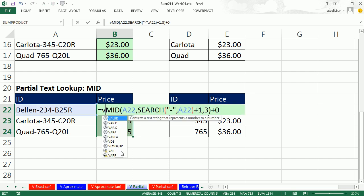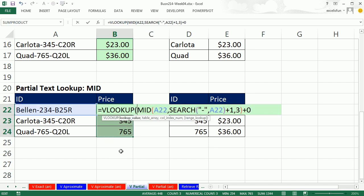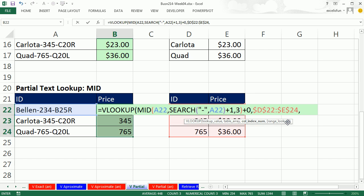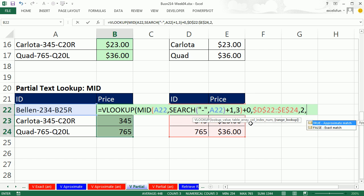F2 equals VLOOKUP. That whole thing right there. We did SEARCH to find the position of a dash. Added 1. Used it in MID. Got three characters. It was text. We added 0. So that whole thing, it may have taken us a long time to figure out how to do all that. But once we have it, we just throw it in our lookup value. Comma. Now we've got our table. F4. Comma. Column number 2.